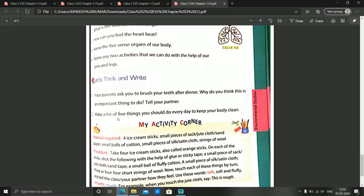Next is: Make a list of 5 things you should do every day to keep your body clean. This is a very easy answer — you all will write the answer in the comment box for Let's Think and Write question number 2, because question number 1 we have already discussed.